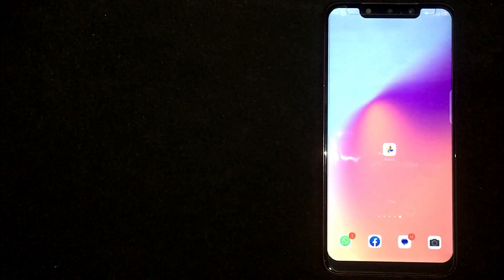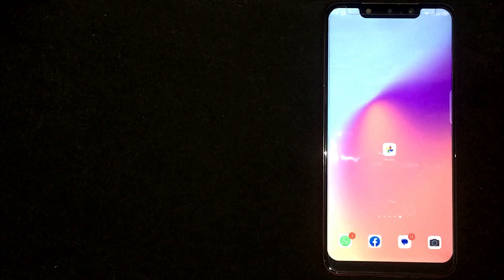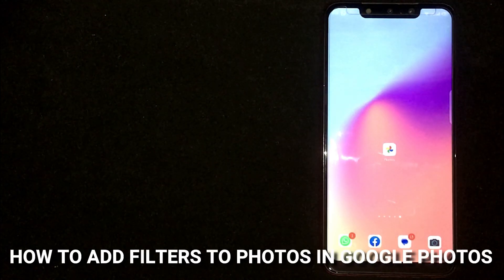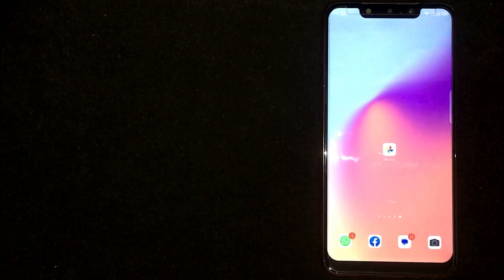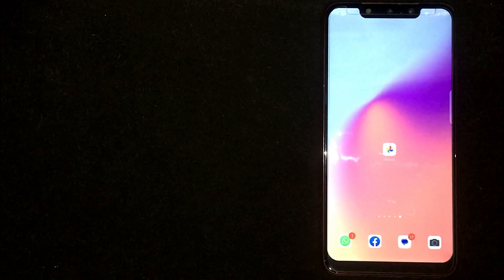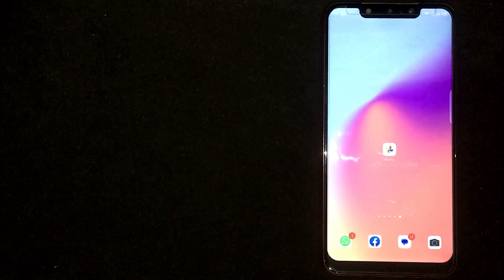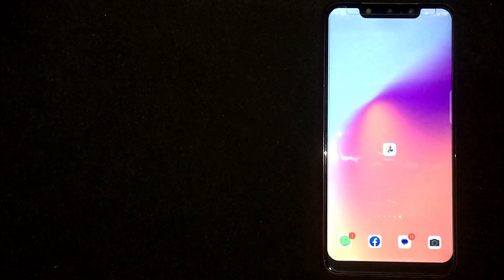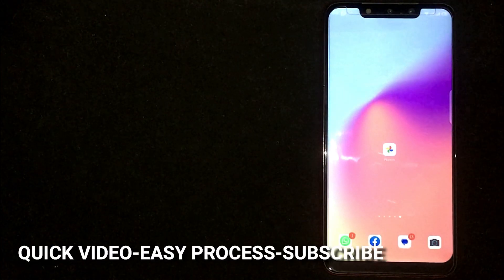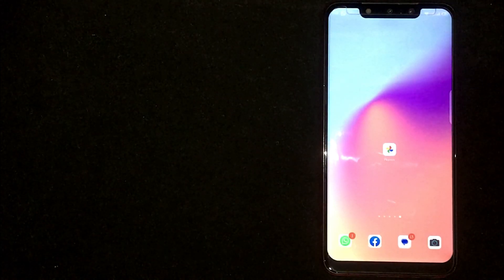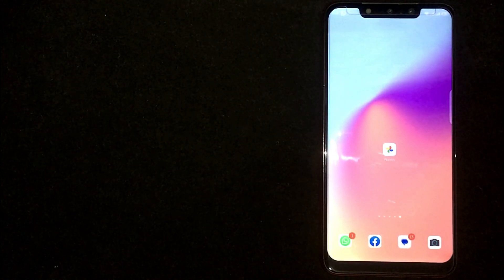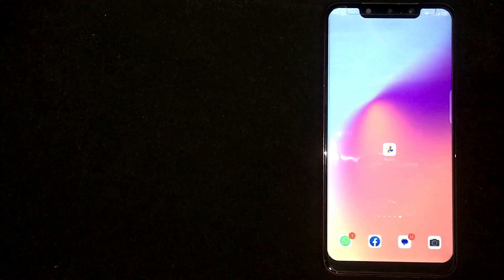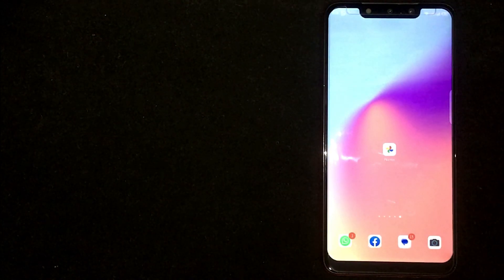Hey welcome back guys, today we are talking about how to add filters to photos in Google Photos. Why would you want to know how to add filters to photos in Google Photos? Well, maybe it is your first time using Google Photos and not sure how to add filters.